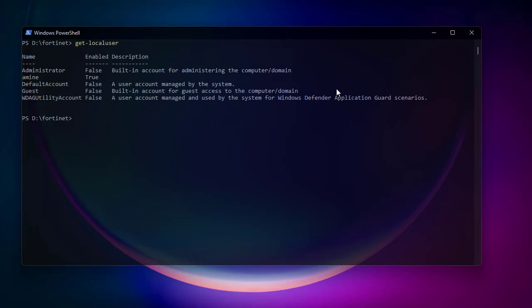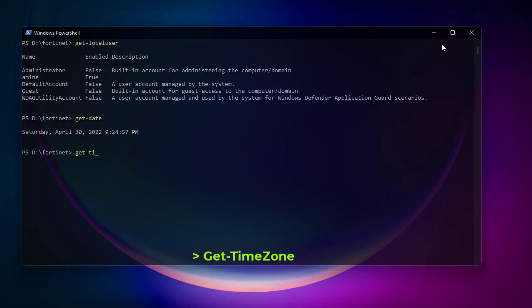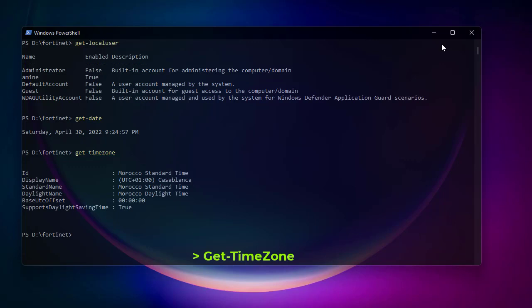Another useful command is Get-Date — it shows the current date and time. Here we are on Saturday, April 30, 2022. If you want to see your time zone, the command is Get-TimeZone. You get the ID of the time zone and the UTC offset.